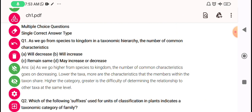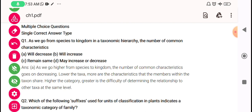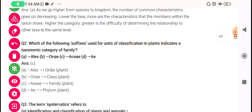So let's see: as we go from species to kingdom in a taxonomic hierarchy, the number of common characteristics will decrease. So the answer will be option A. In explanation: as we go from species to the kingdom, the number of common characteristics will decrease. Lower the taxa, more the common characteristics. Higher the taxa, lesser will be the common characteristics.